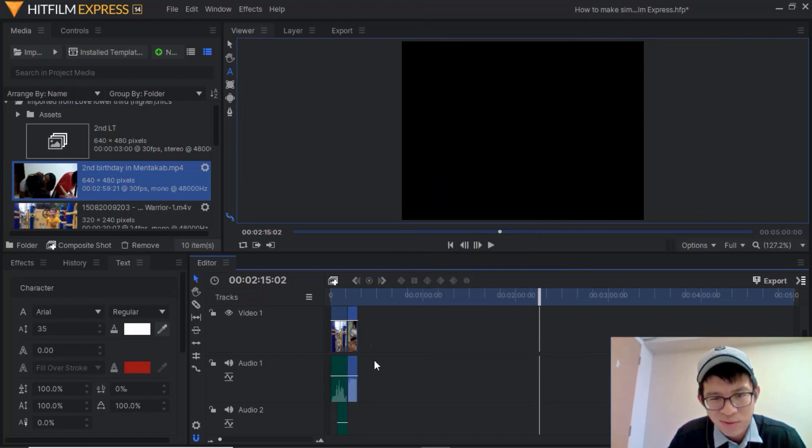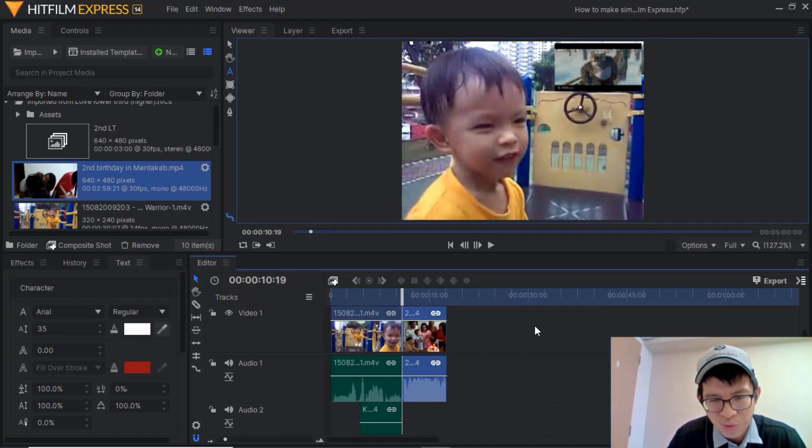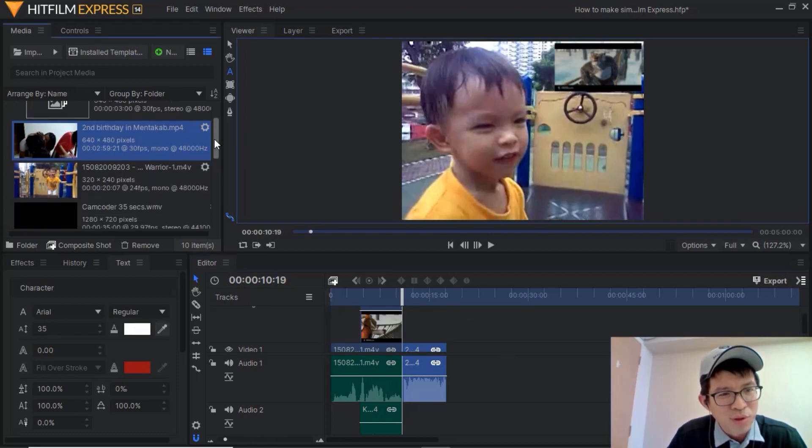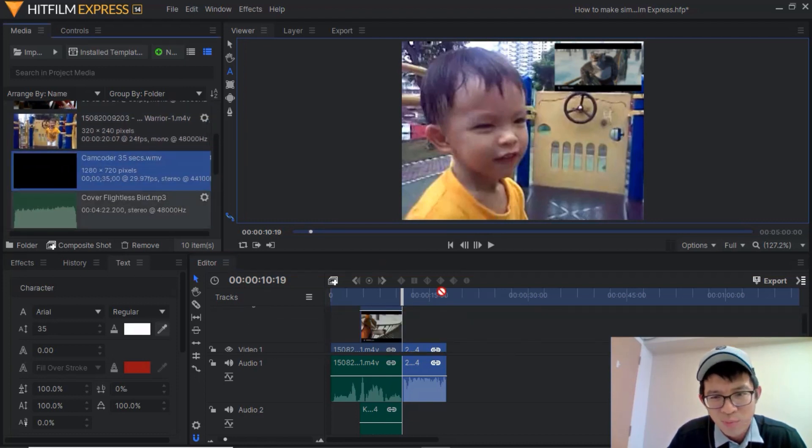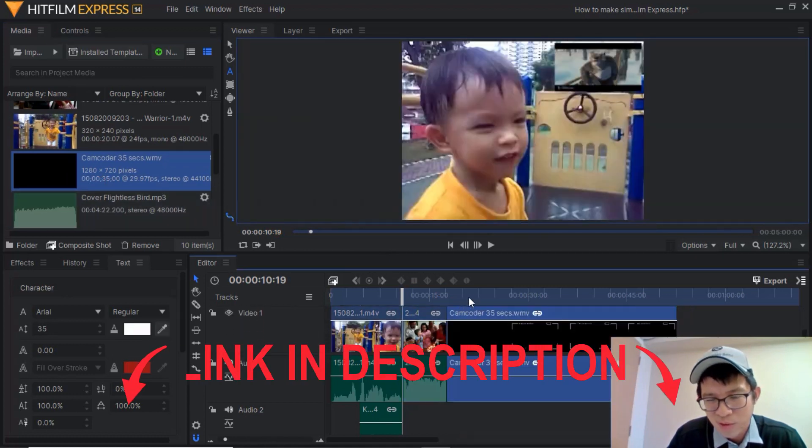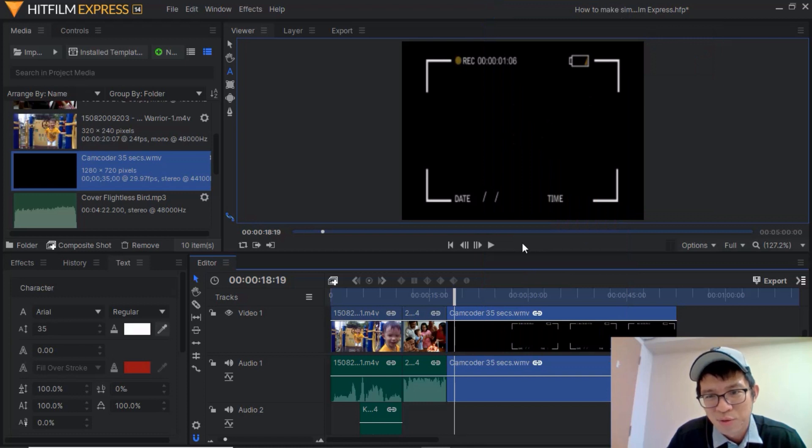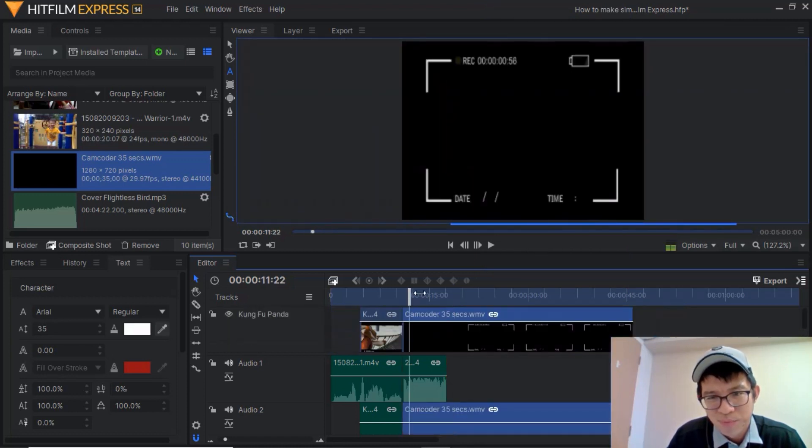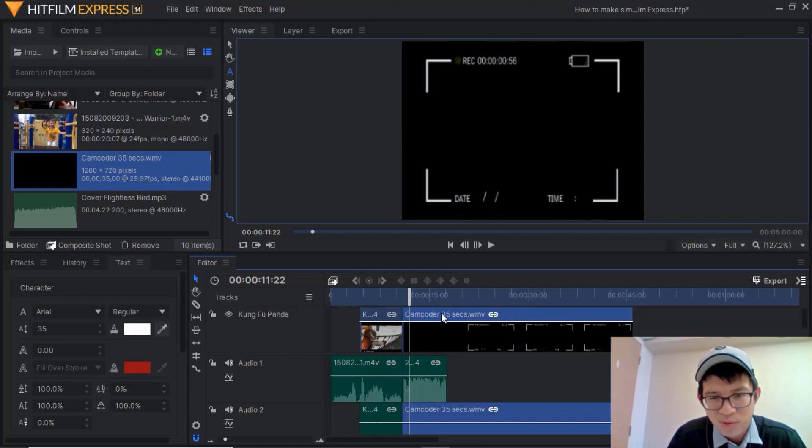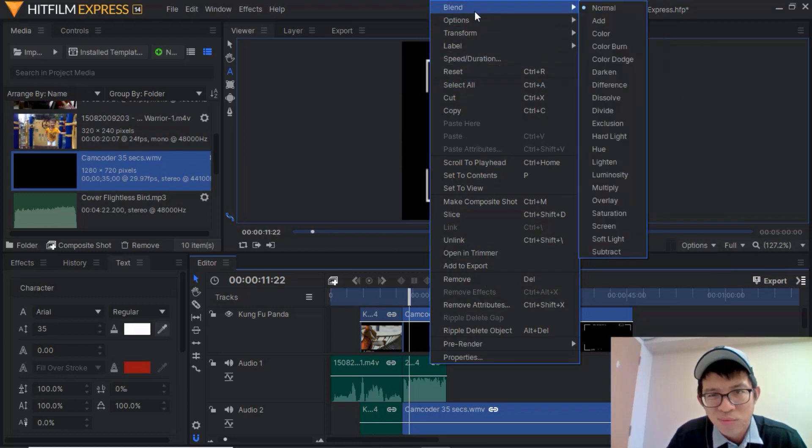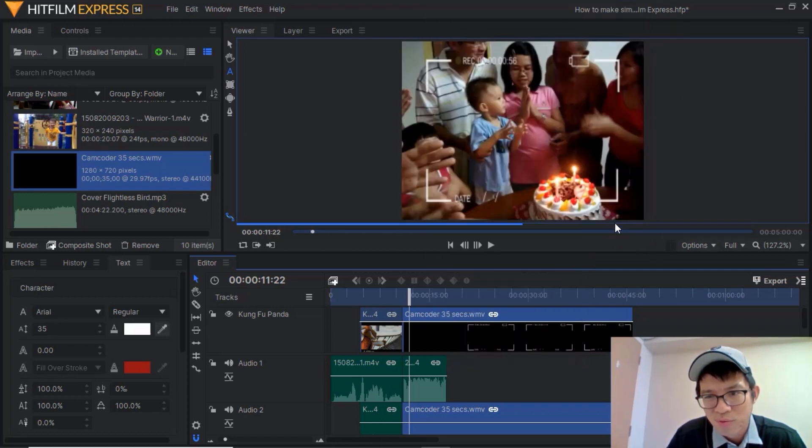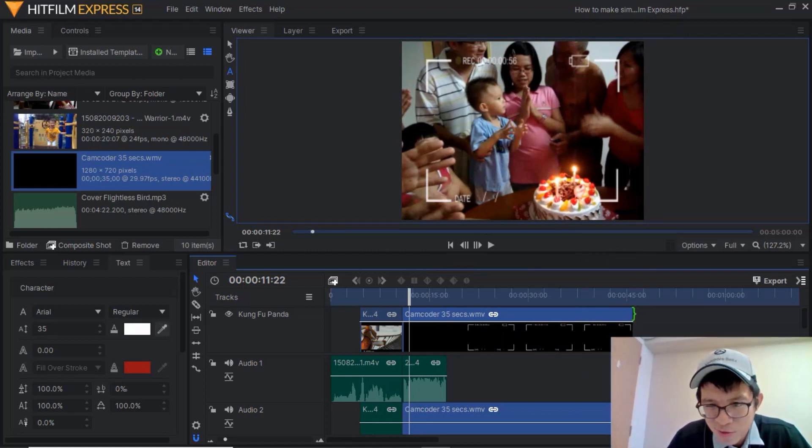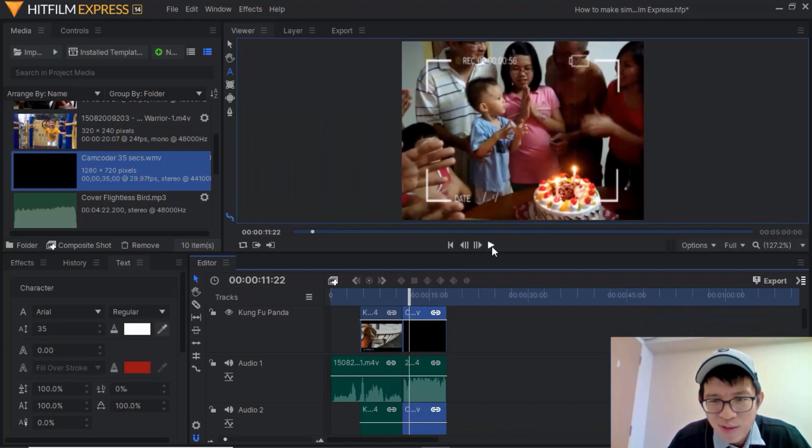Next I'm going to put in an overlay, this is called a camcorder overlay. I'm going to put the link in the description below to show you where to download it. I'm going to drag it on top, but you can't see the video below. But fret not, just right click on this clip, go to blend and choose the screen mode. Voila, now it looks very good isn't it? Just trim this all the way. Now you have this effect.